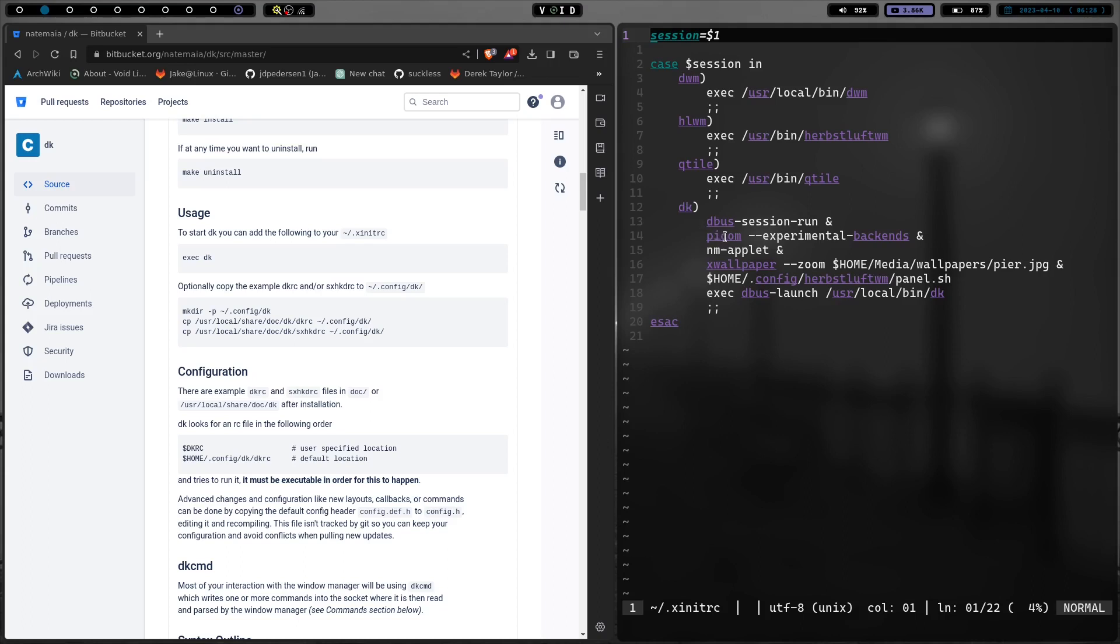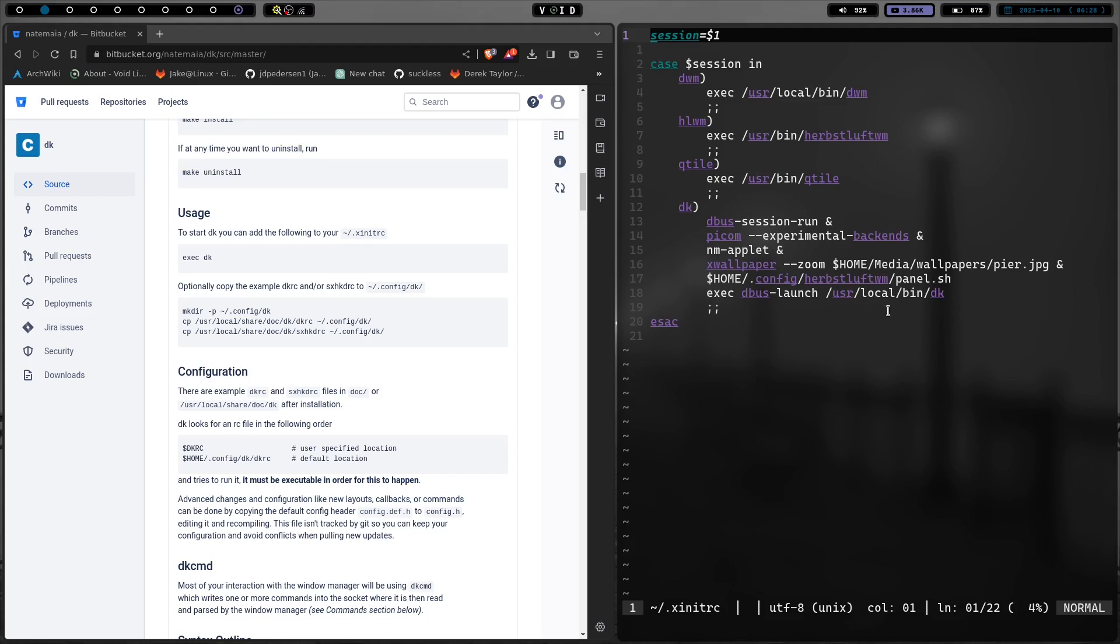My wallpaper, my compositor, my network manager, all of it, my polybar. So it all launches. And then the last line in that is the execute dbus, which I can take this dbus processor and run out. I know that now.